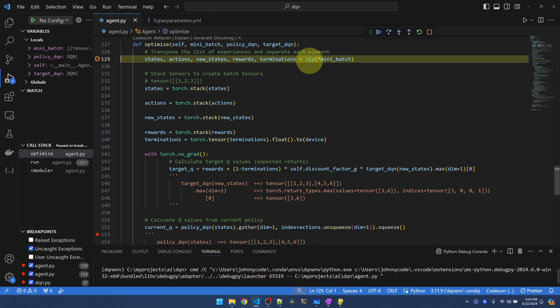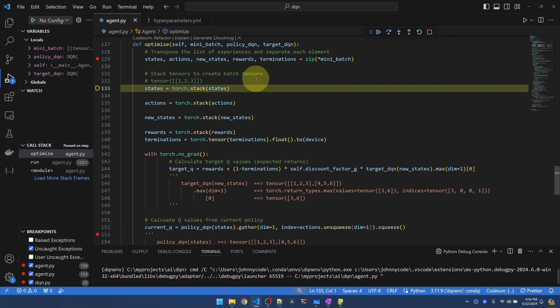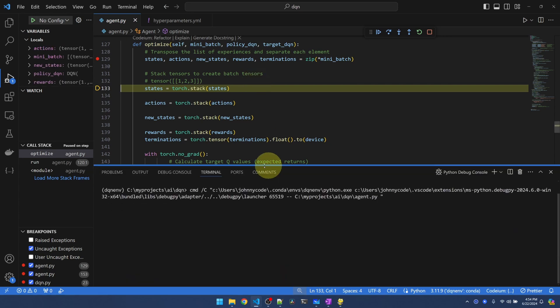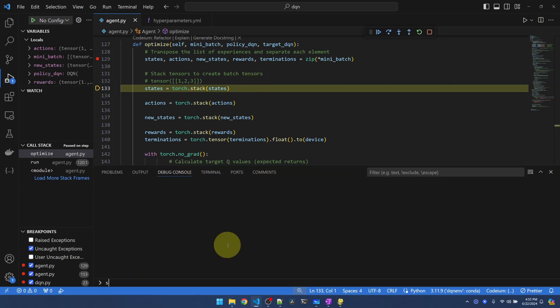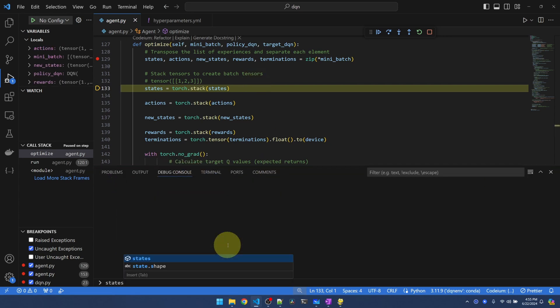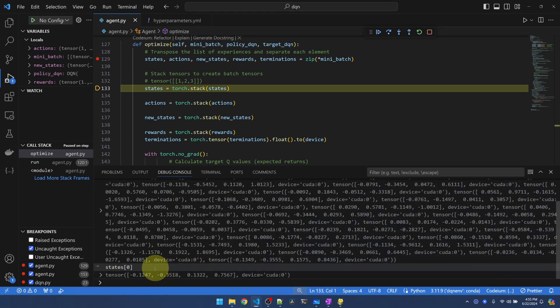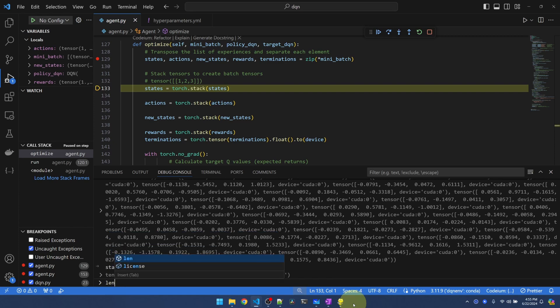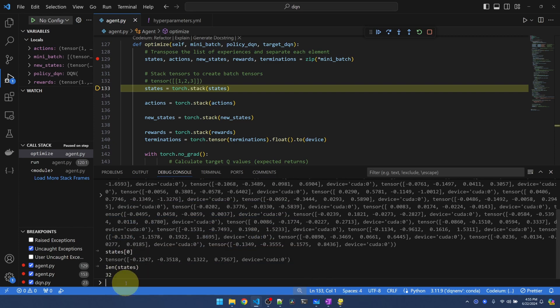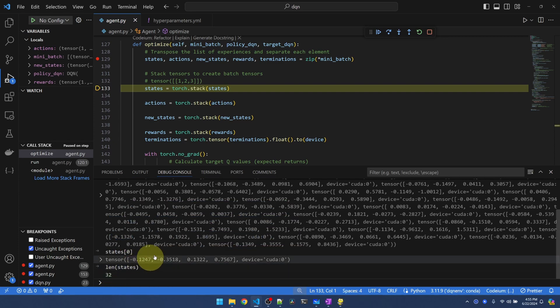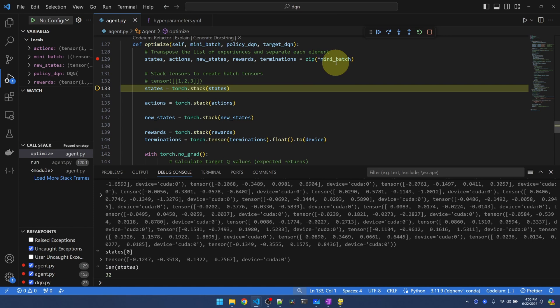So let's see what zip star mini batch does. I'm going to hit F10 to go to the next line. Let me bring up my debug console. Let's see what's in states. Let's see what's in state 0. State 0 is our first state. And we got 32 of them. So what's happening is we're taking the mini batch of 32 and extracting them into separate arrays.